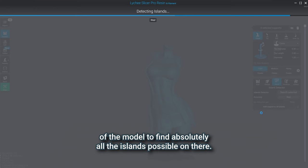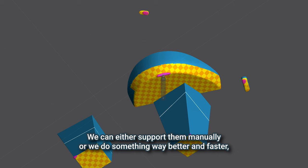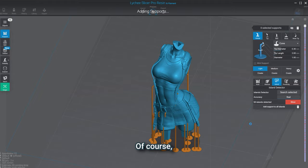Now we can see all the islands. We can either support them manually or do something way better and faster, which is clicking on add supports to all islands. Of course, we can add more supports if needed or if we want the model to be more steady.